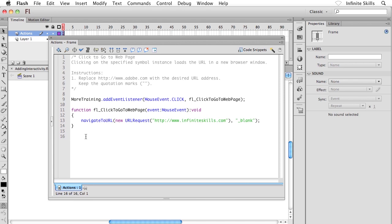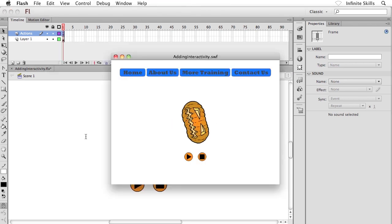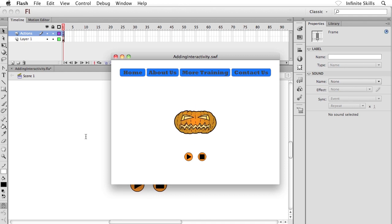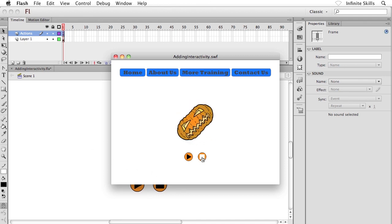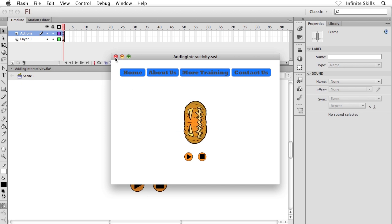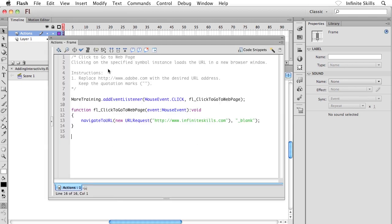The first thing that I want to do is set it up so that my Stop button stops the animation. Don't forget, when I preview my movie, the movie clip symbol is already playing by default. So the first thing that I want to do is set up my Stop button so that when I click on it, the movie clip stops playing. Inside the Actions panel, I'm going to target my instance name. We called that guy StopMovie. I'm saying that symbol that has an instance name of StopMovie, I want to interact with it. I'm going to say StopMovie, period, and then AddEventListener. Watch your capitalization here.